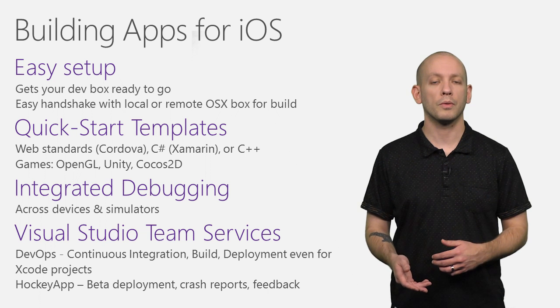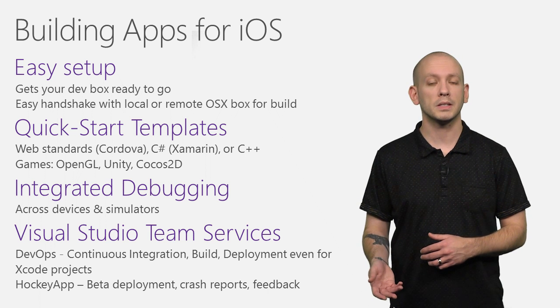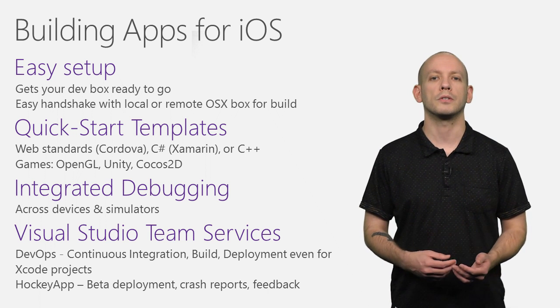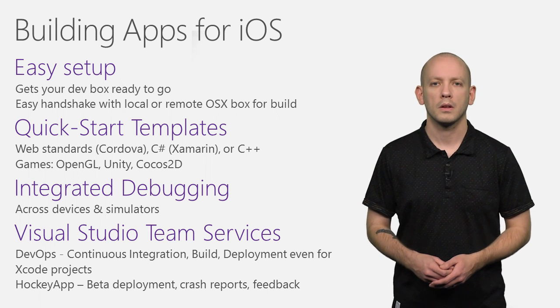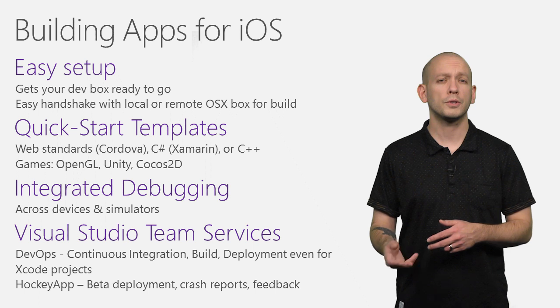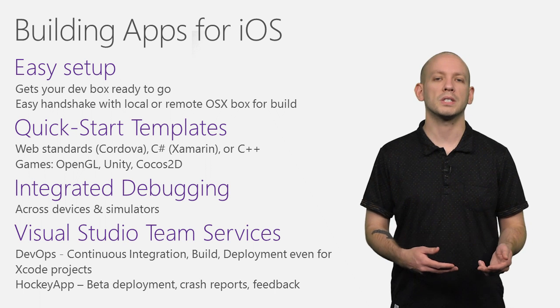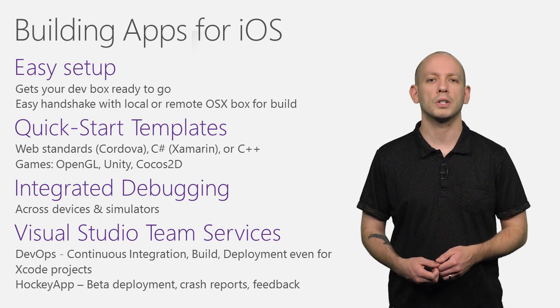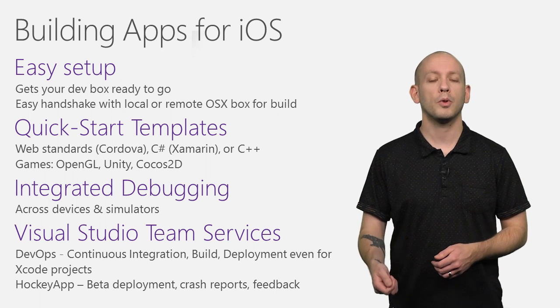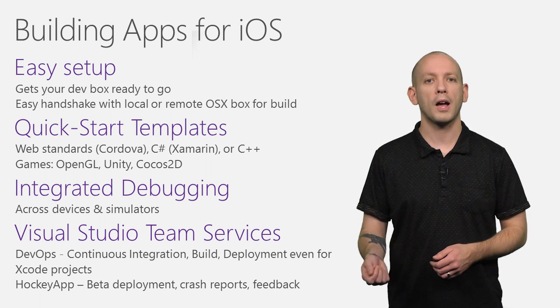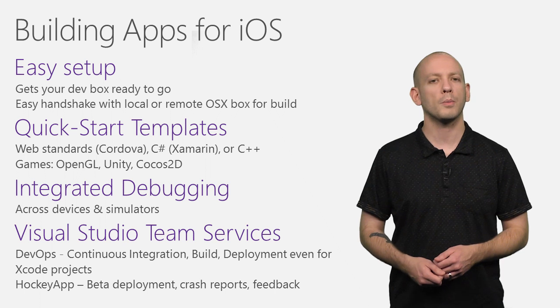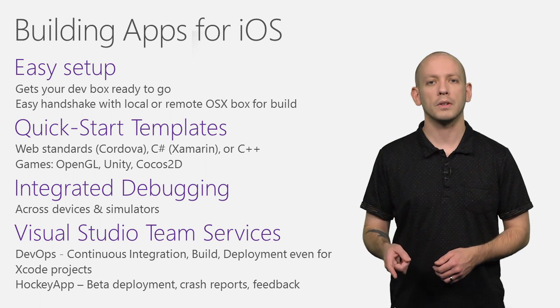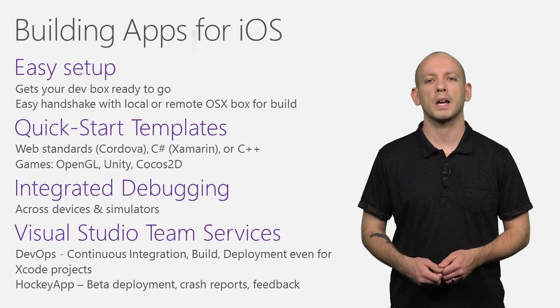It also has integrated debugging support for both devices as well as remote simulators. Visual Studio Team Services supports continuous integration and deployments for iOS apps no matter how you've built them, even if you're using Xcode.